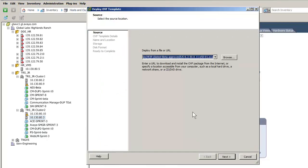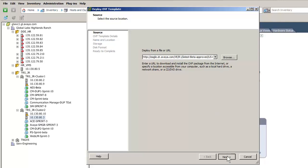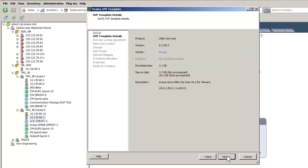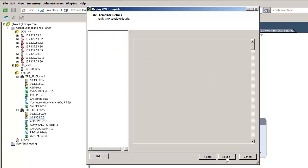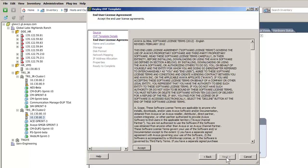The Deploy OVF Template wizard opens and the first entry is where you will paste in the OVF file and its location. Pasting in the URL, you will then select the Next button to advance to the next screen. The details of the template are displayed. Press the Next button to advance.